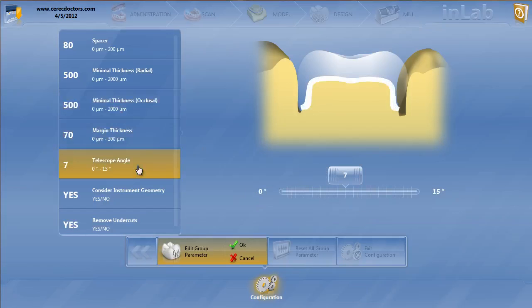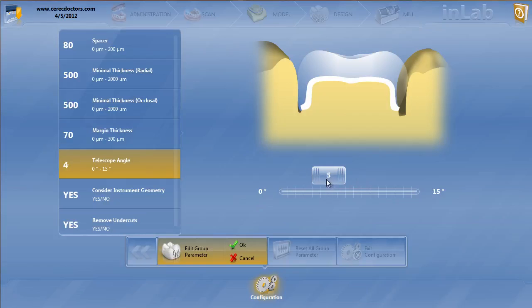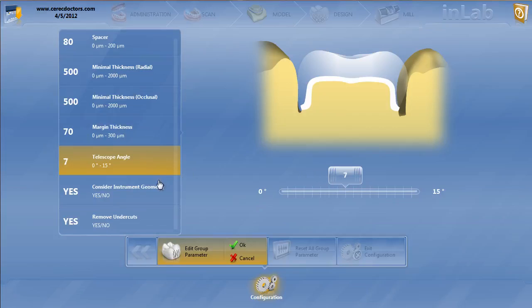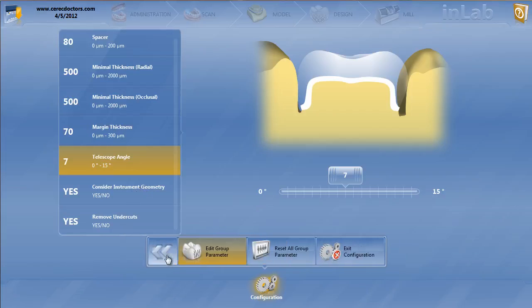Again, telescope angle is pretty important. You do not want a real low parallel telescope angle. I think I would keep this somewhere in the neighborhood of 7. And we know all about the geometry of the instruments and the undercuts. So that will be for the abutment frameworks.